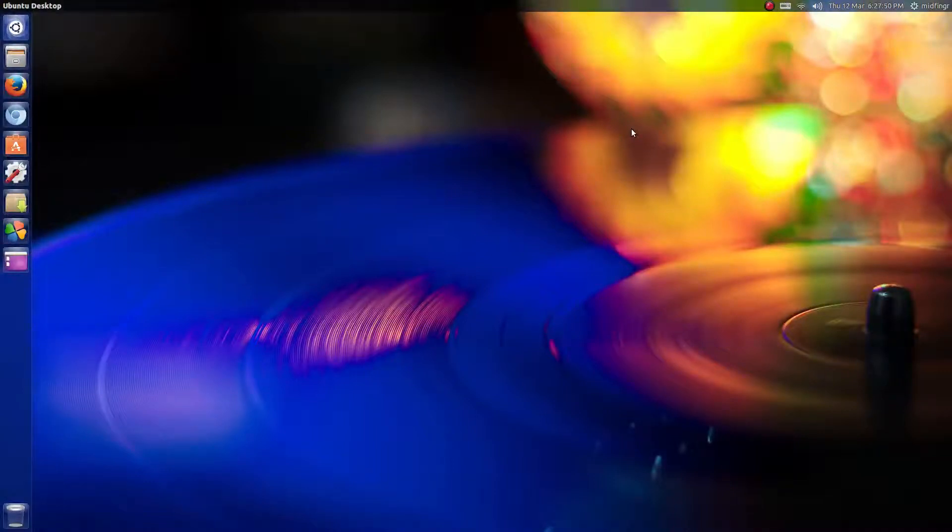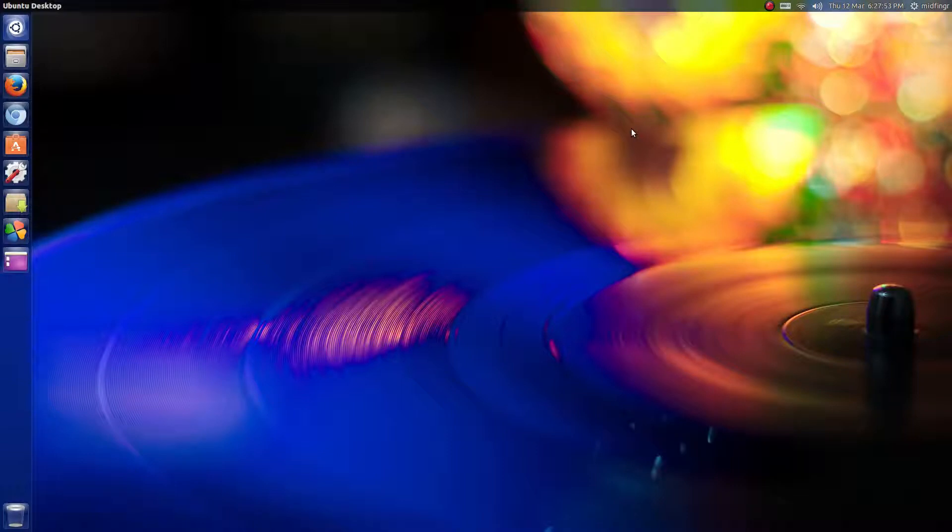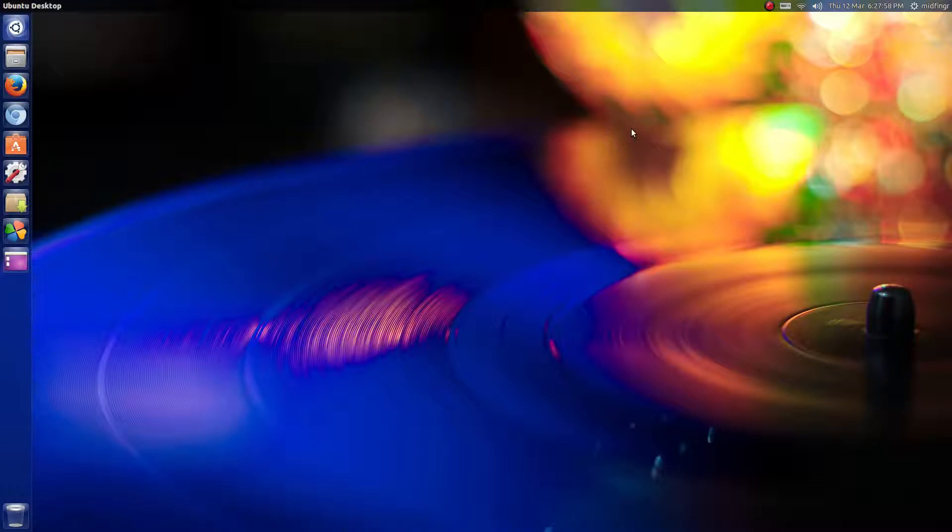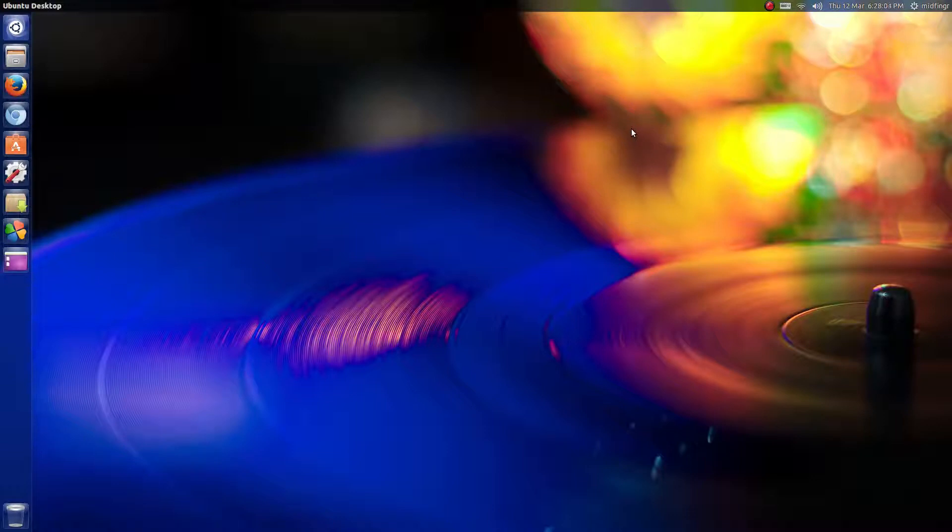Hello all! This video is going to be on Ubuntu 15.04 daily build, the Unity Edition. I'll cover some of the changes and things I've noticed that have been added or maybe taken away. This isn't a review of any kind, just an observation video if you haven't checked out Ubuntu in a while.